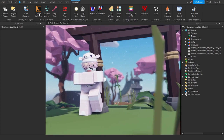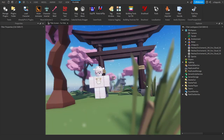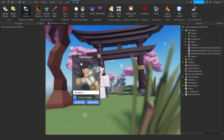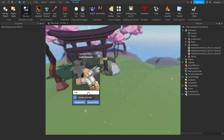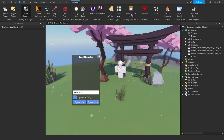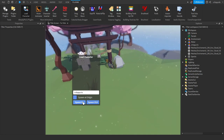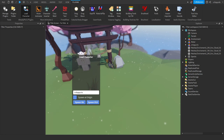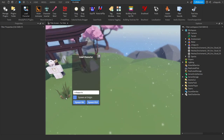First, we're going to load up our character. Filter right over here and type in any username. I'm just gonna put my own. Then you choose whether you want R6 or R15 — I usually do R6 since it's a lot easier to animate.